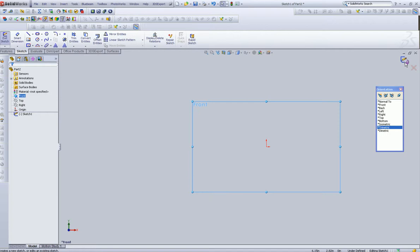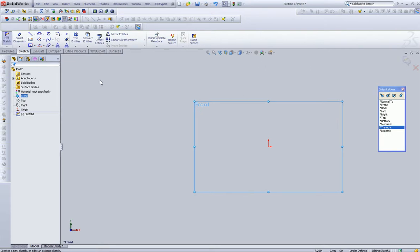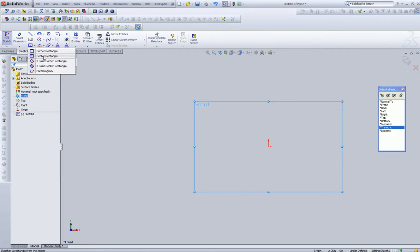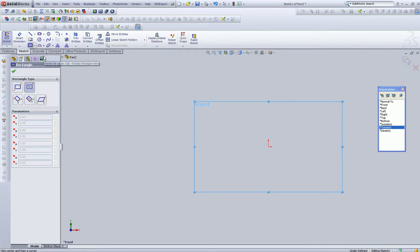So let's draw our first piece of geometry. Over here, there's a number of different rectangles. The one that I've liked for the last two releases is this center rectangle. Okay, so I'm going to start with that.